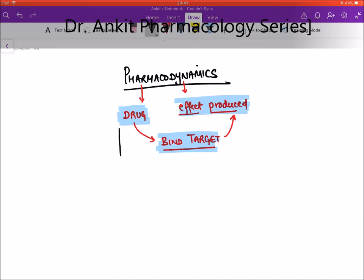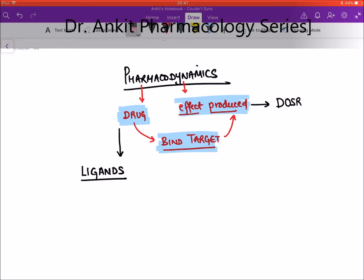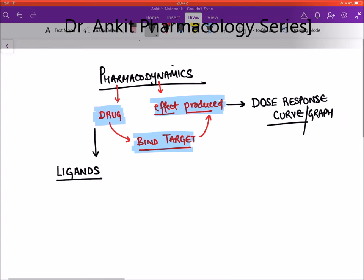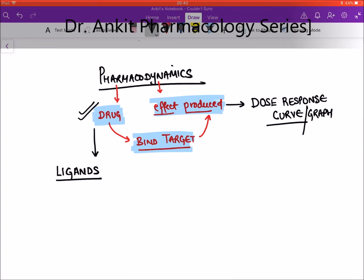We will discuss a term known as ligands, and we will discuss how we measure the effect produced by a drug using a term known as dose response curve. By this curve or graph, we measure the effect of a drug. So in pharmacodynamics we discuss types of drugs, types of targets, and how we measure effect by dose response curve.